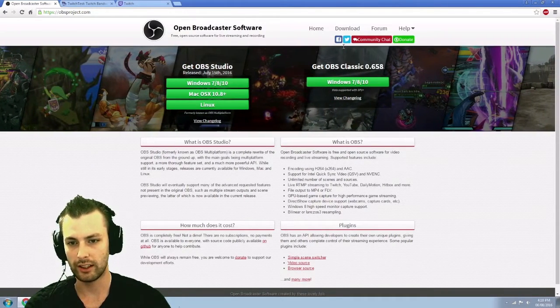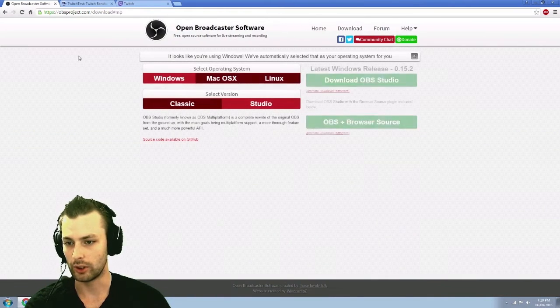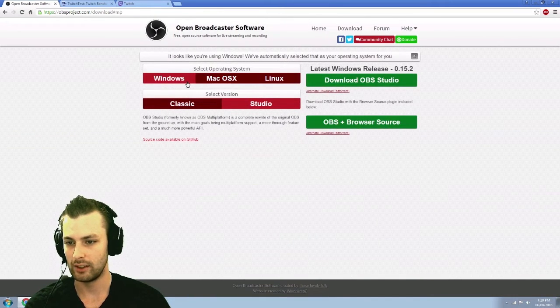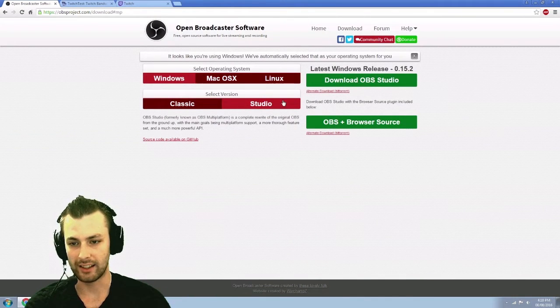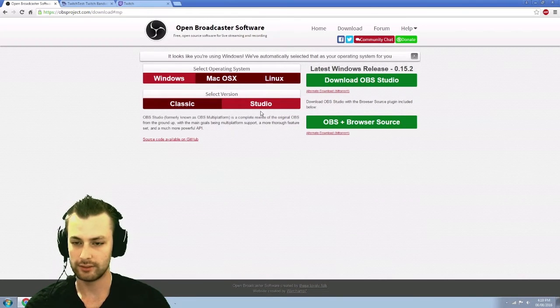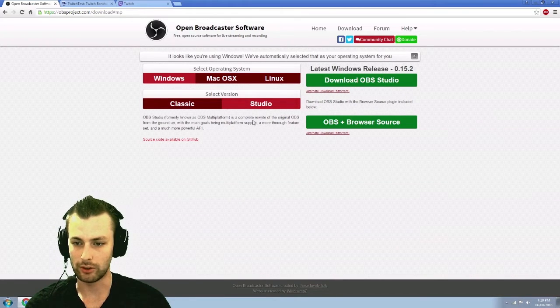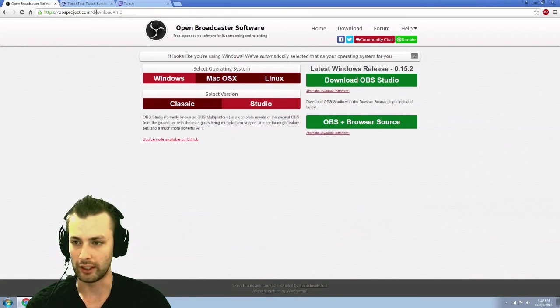So you can go ahead and get yourself yours for Windows, or you can go to Downloads, Windows, Mac OS, Linux, Classic Studio. So again, get that. Get yourself Studio. Classic, there's no point in doing it anymore.